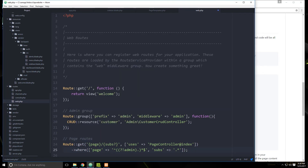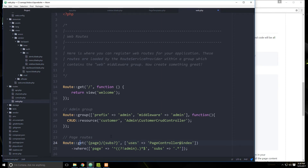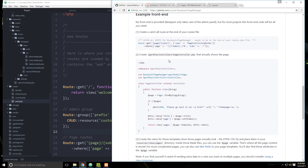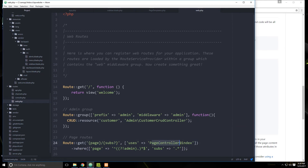We can create a catch-all route so that if we create a page such as 'about', we can visit our website slash about and load that page. Copy the route from the docs — it's very important this goes at the end of your routes file. Go to routes/web.php, scroll to the very bottom, paste it in, and label it as page routes. It uses a page slug expression pointing to PageController@index.